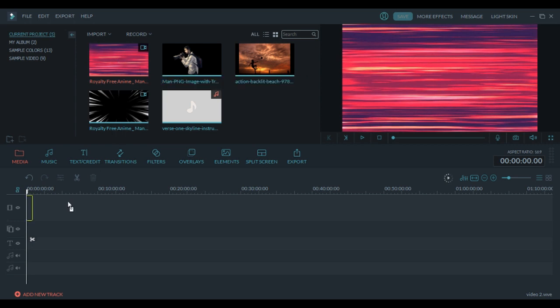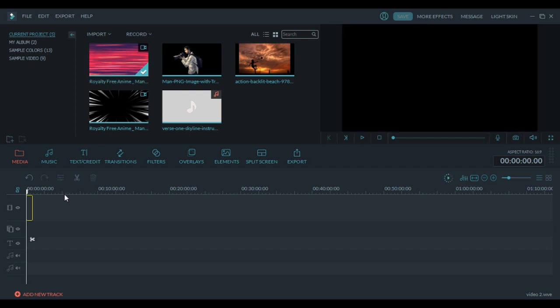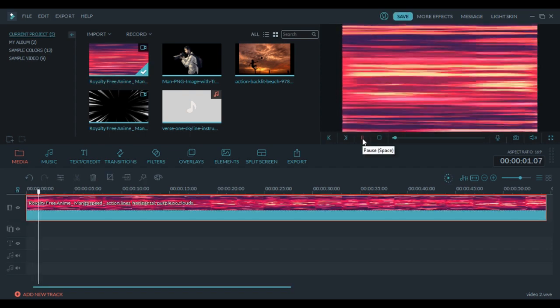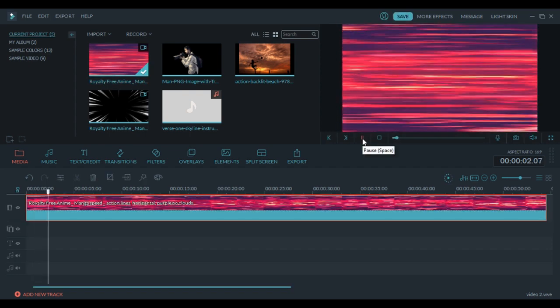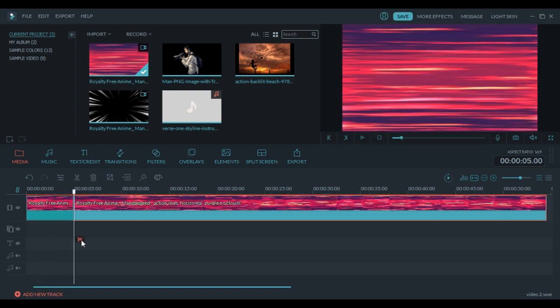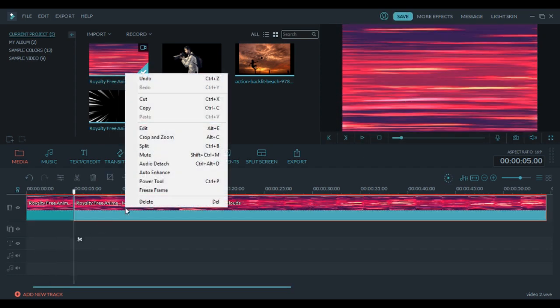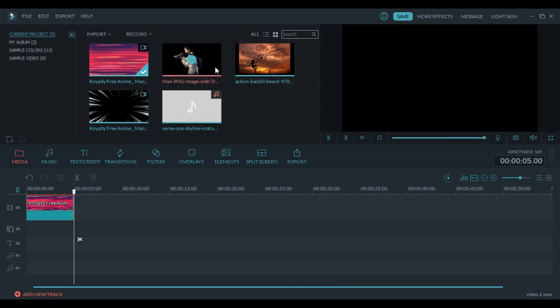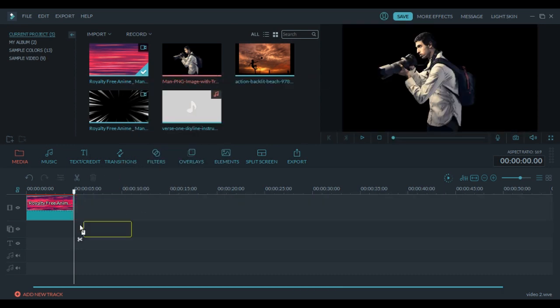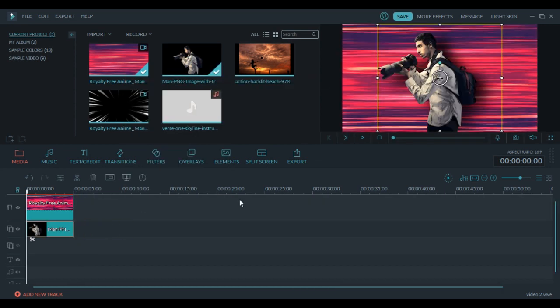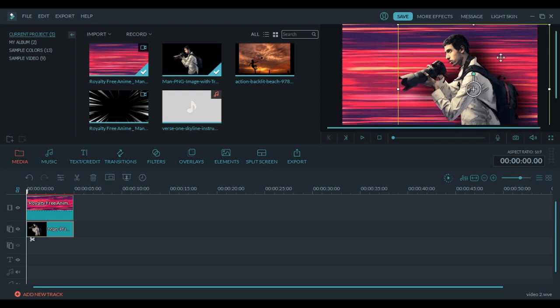First you have to add the background. I'm gonna cut only 5 seconds of it. Cut that and remove the other part. Now add the photo as the second layer. Here you can adjust it, make it bigger and place it where you want it to be.